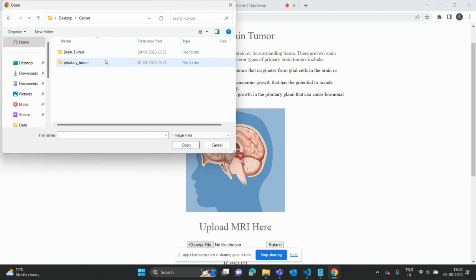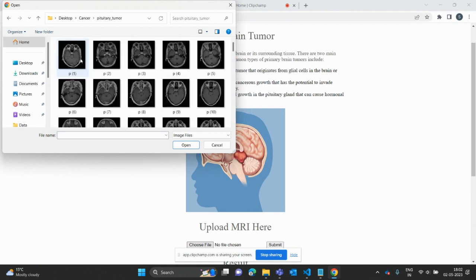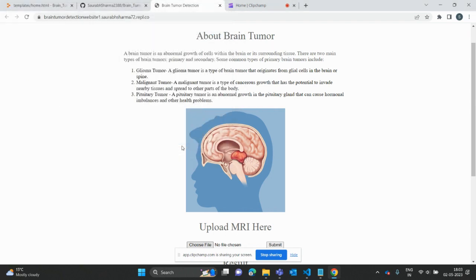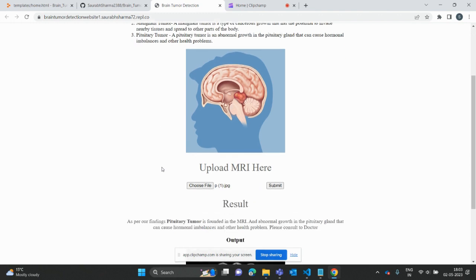You need to select the upload MRI option, then you need to go into the cancer section. Let's suppose I'm selecting brain tumor type and then select the image of that brain tumor. I selected pituitary tumor, then selected one image, and clicked open.